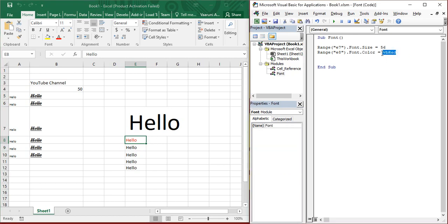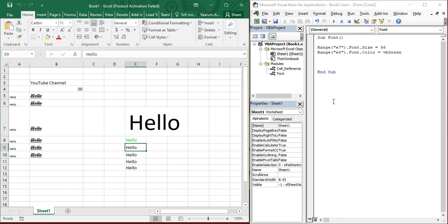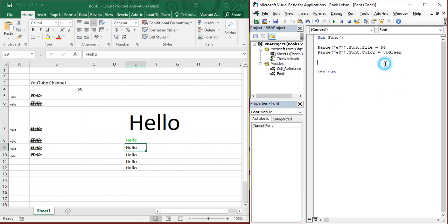Simply, there are all these colors with a prefix known as VB. Simply, if you provide VB green and run it, see it's changed to green. So, using this you can provide a range of colors. And that's how you can work with fonts in Microsoft Excel. That's all for the video.